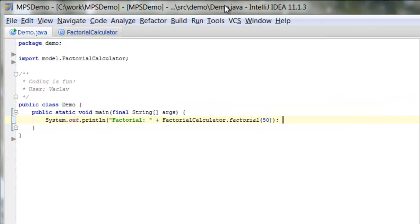Now what you see on the screen is a very straightforward piece of Java code where we calculate factorial. Factorial is one of many functions that can benefit from tail recursion optimization.